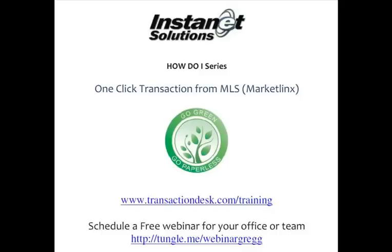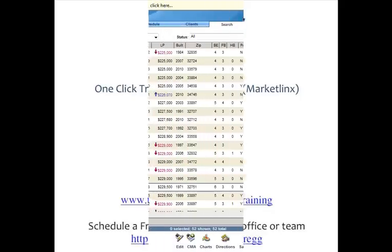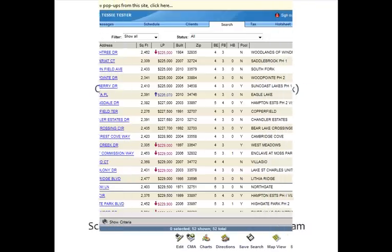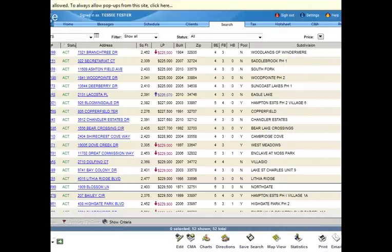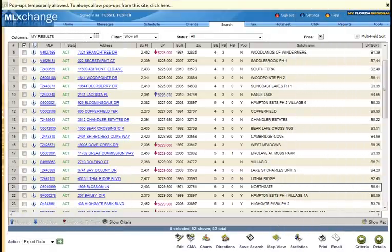Hello, Greg here with Instanet Solutions. Thank you for joining me for our How Do I series. This segment: How Do I Utilize One Click Transaction from My MLS Account.